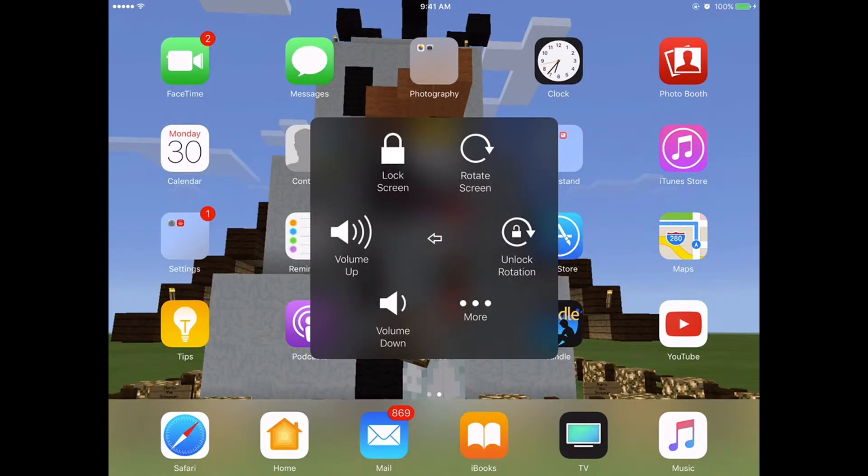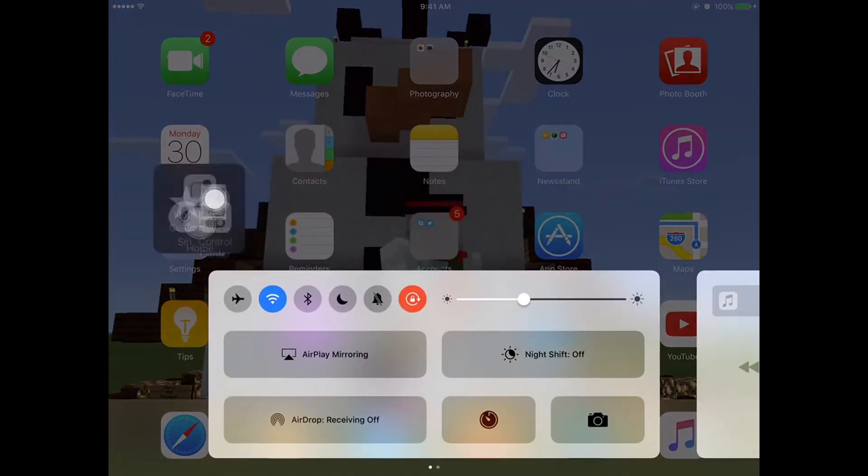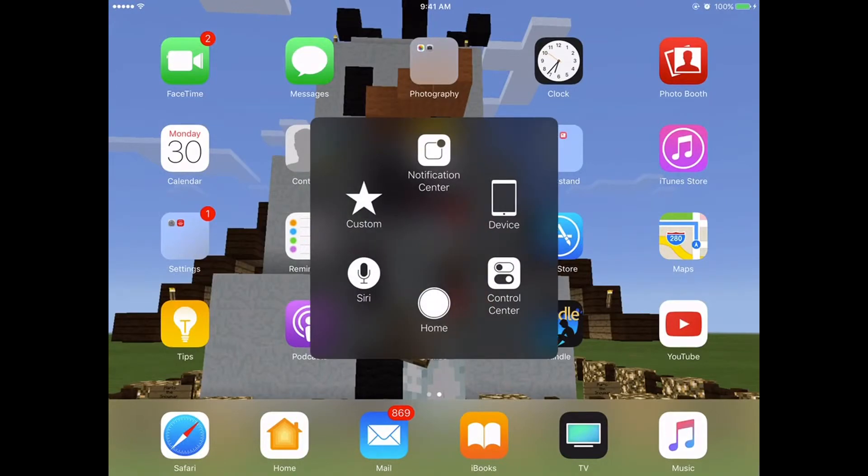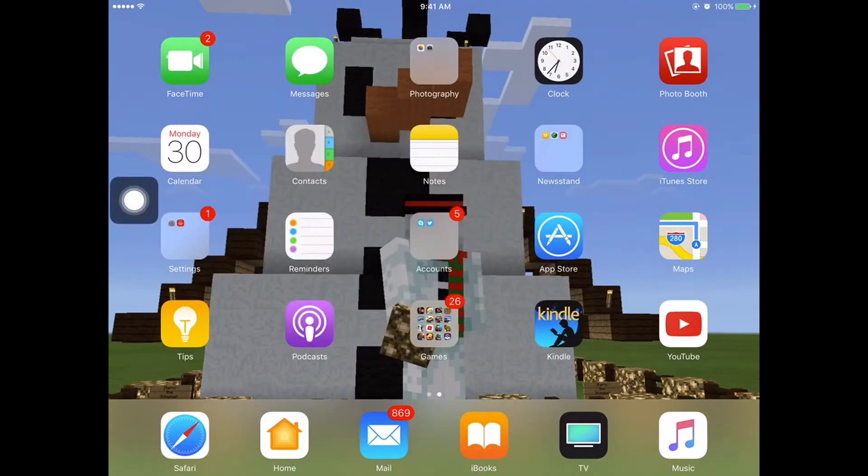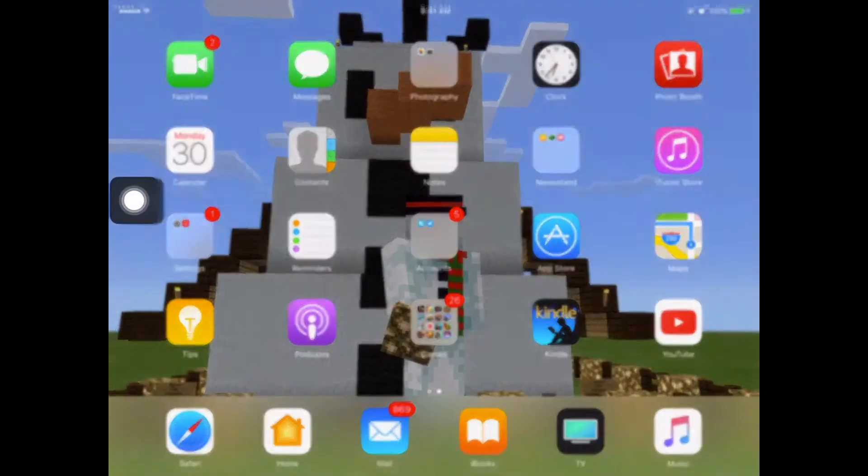You can do stuff with your device, volume, lock screen and stuff. Then you can go to the Control Center. You can go back to home. You can go to Siri.